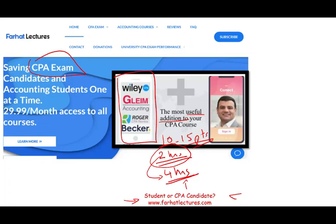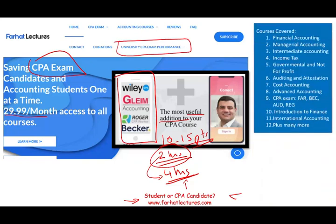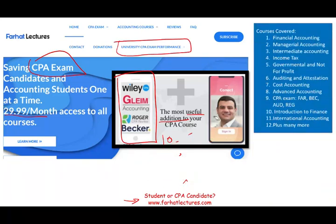Bear in mind, your risk to try me is one month of subscription. Your potential gain is passing the exam. Are you willing to take that risk? Try it for a month. If it didn't work for you, cancel — that's your loss. If it did work for you, you made an investment for the next 30 years of your life. I do have resources for other CPA sections as well as accounting and finance courses.